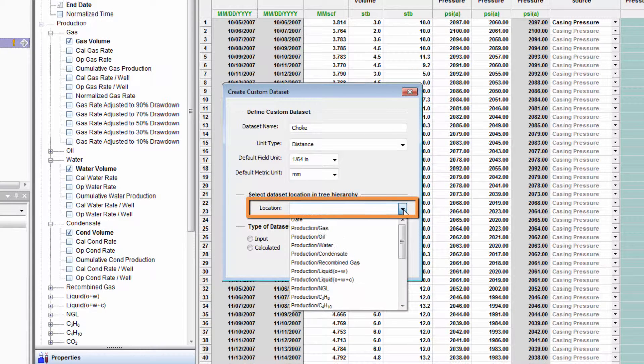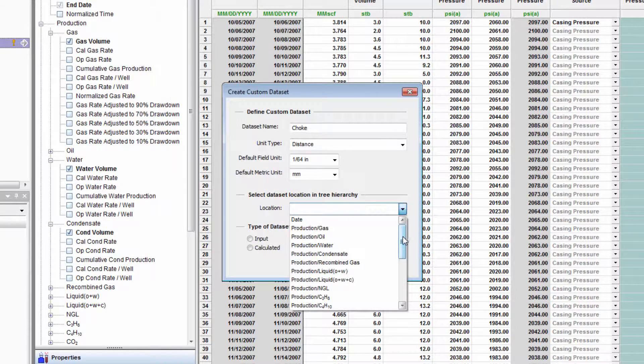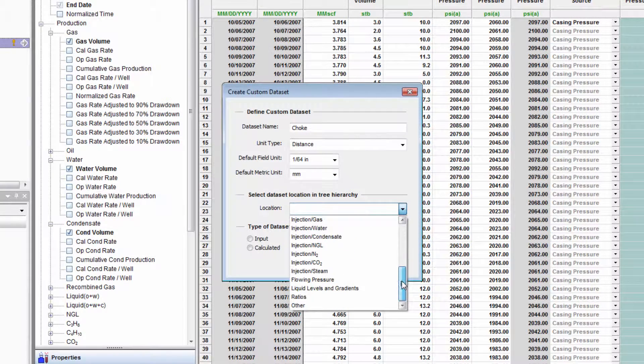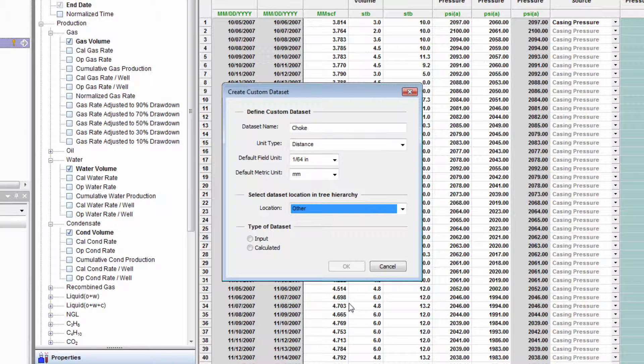The location refers to the category under which the data set will be held within the data set tree, which is shown to the left of the table. And lastly, the type.